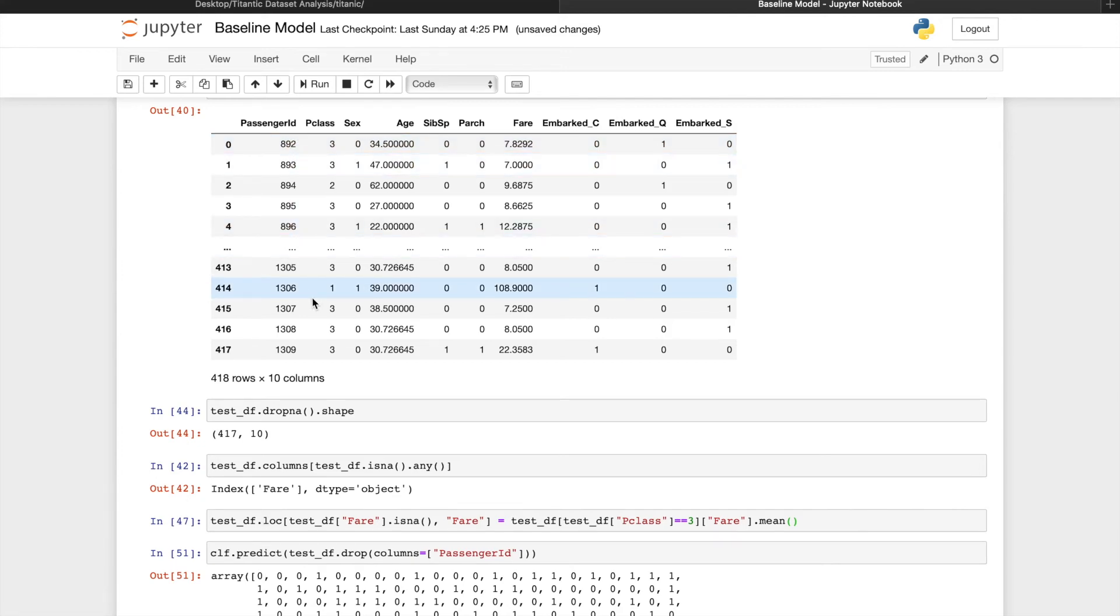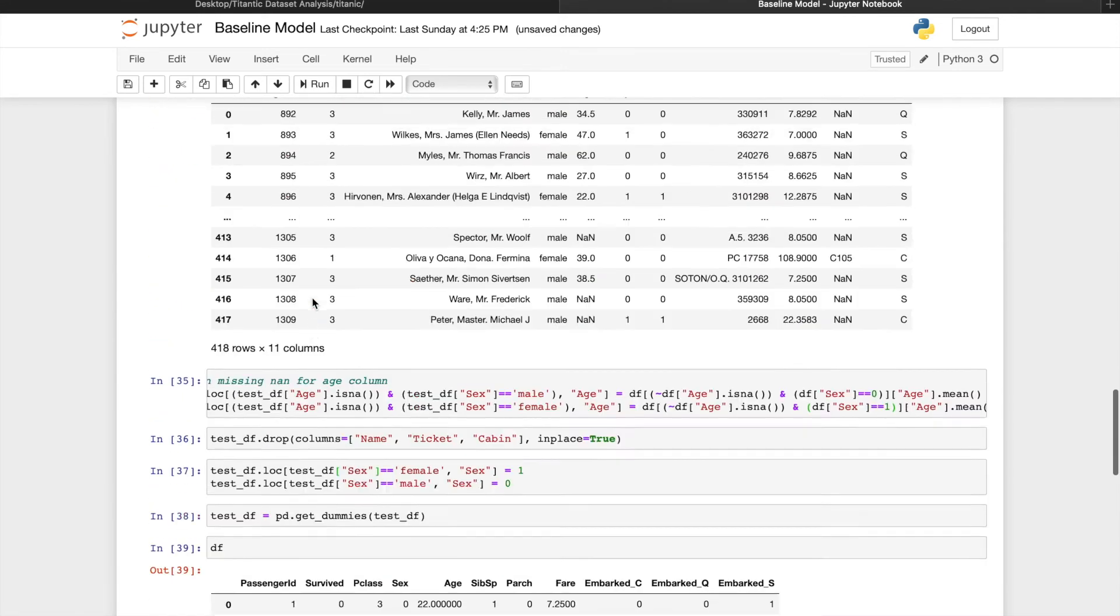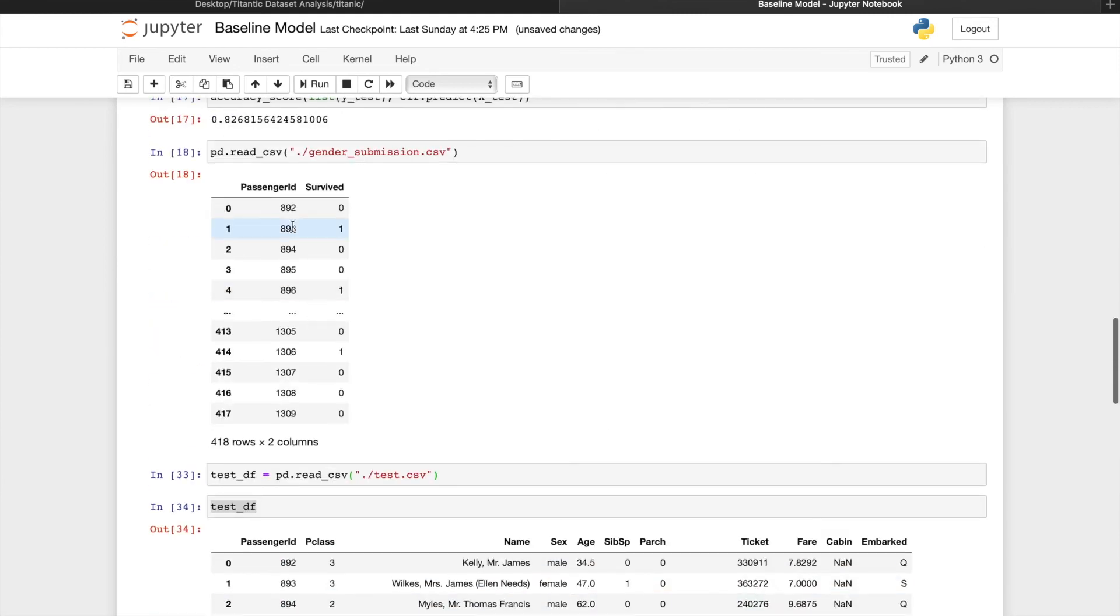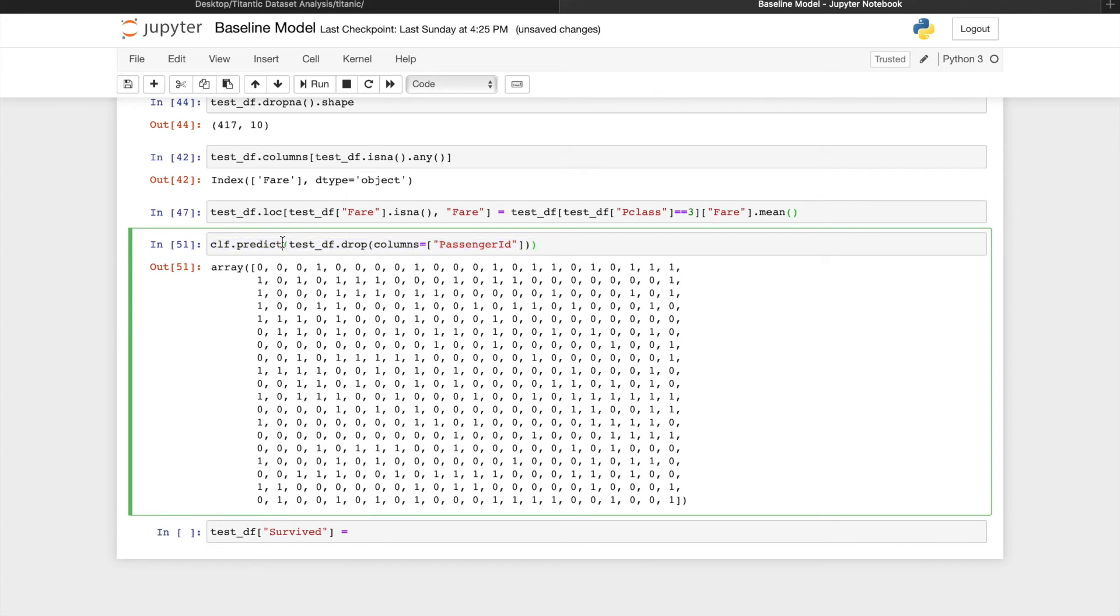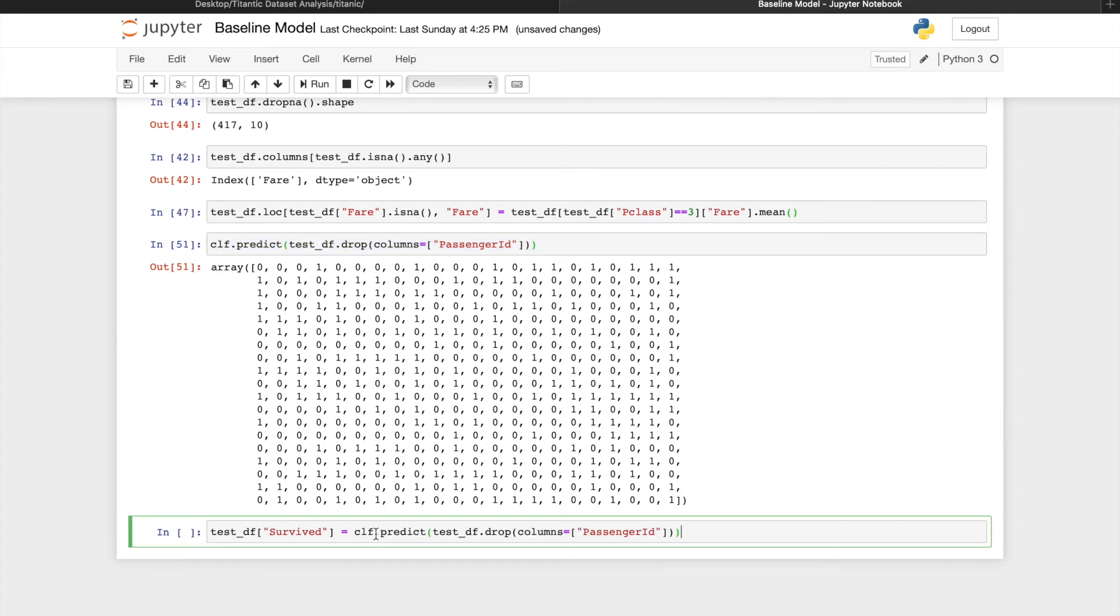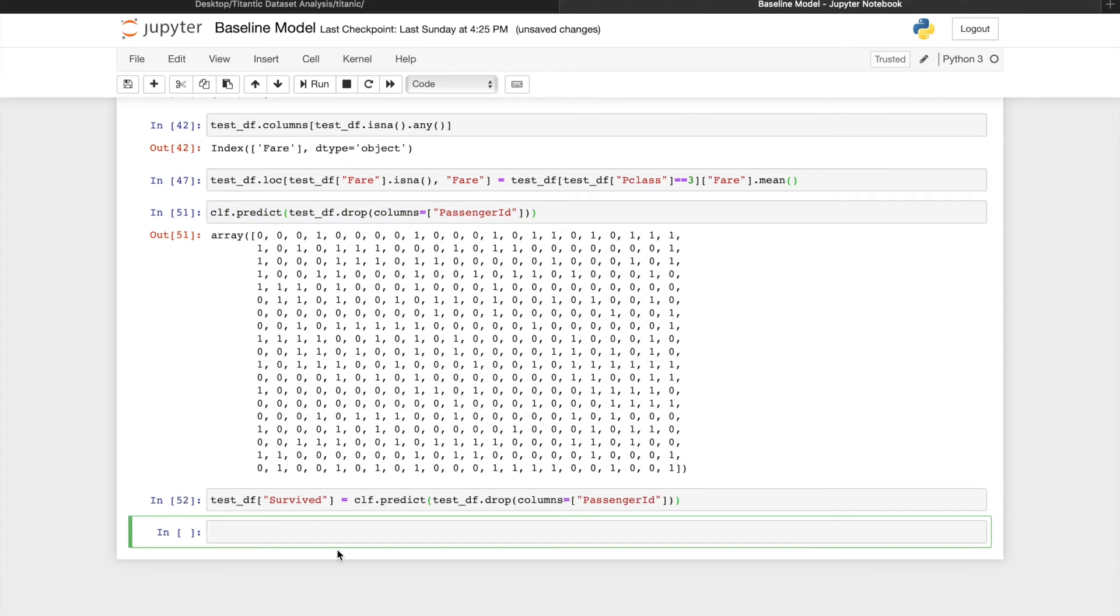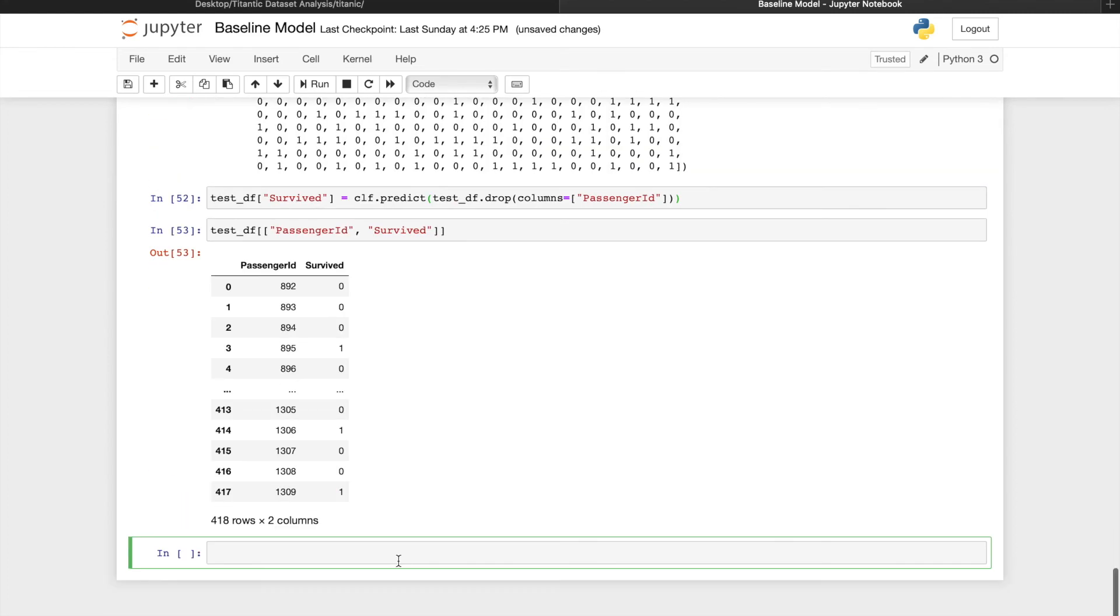Then in order to generate a submission file like this, we will want passenger ID on one column and survived on the other column. To do that, we can create another column called survived in the test data frame and set it to the prediction values, which is this array. Now to look at only two columns in the test data frame, we can select the columns by passing them in as a list. And there we have our predictions.